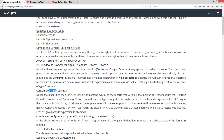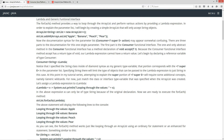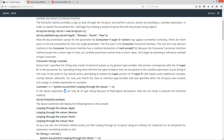Let's go ahead and assign a lambda expression to cLambda, which is our Consumer reference variable. I'm just going to set that equal to this lambda expression: x, then the lambda operator, then System.out.println with a string literal plus x. In the above example, x can only be of type String because of the original declaration — that represents what gets passed in as the parameter.